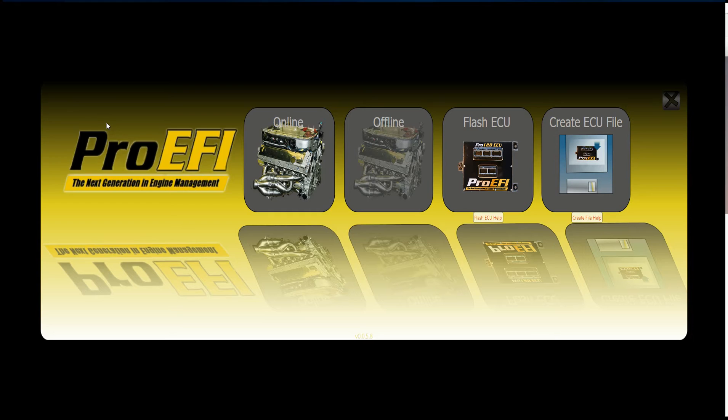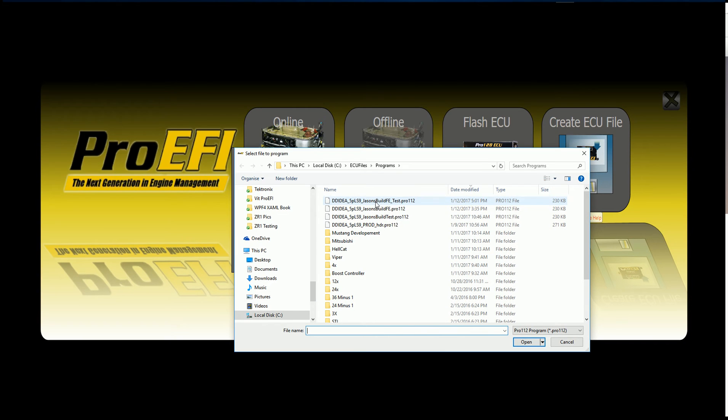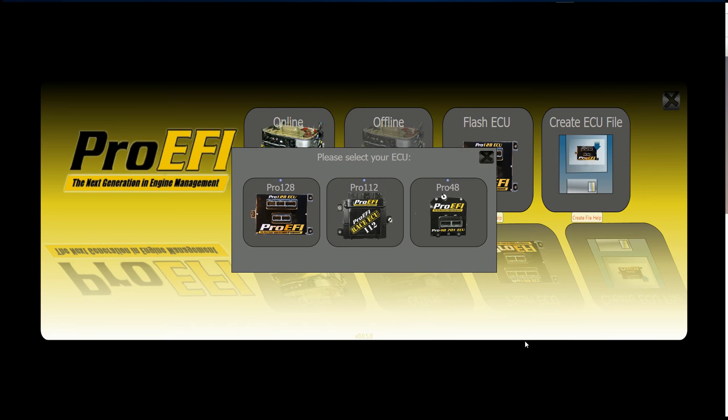I'm going to reopen the software here, and I'm going to flash that. I'm going to select Flash ECU, Pro 112, select this file. It's going to start connecting.